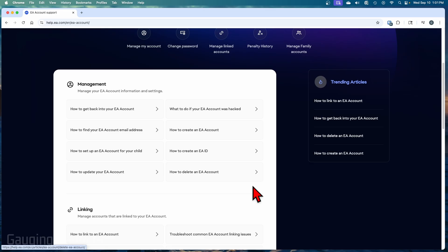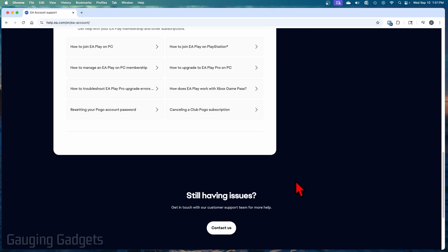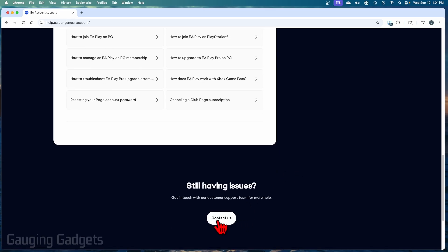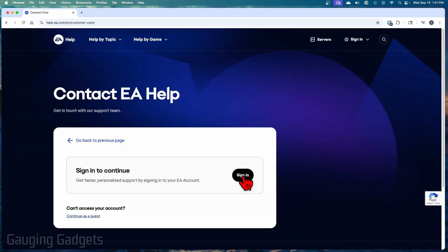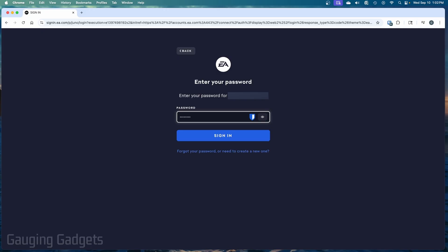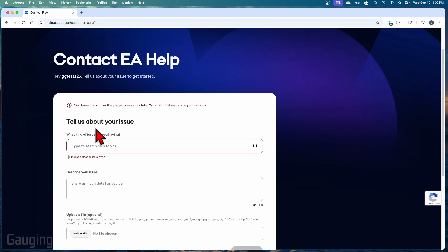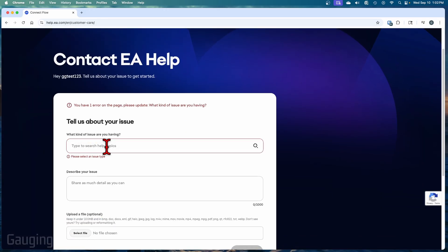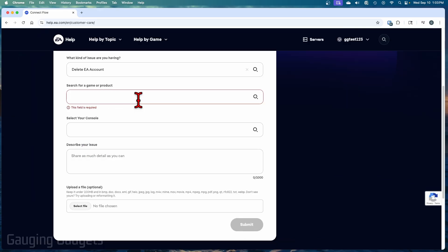So to do that, scroll down, select contact us, then sign into your account. And this is the account that we want to delete. Then once you're here under what kind of issue are you having, just search delete account EA account. And then select delete EA account.